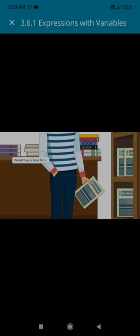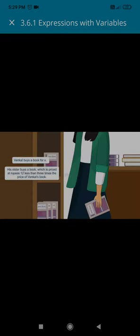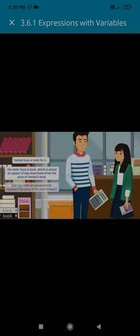His sister buys another book which is priced at rupees 12 less than 3 times the price of Venkat's book. Can you form an expression to represent the price of his sister's book? Let's see.